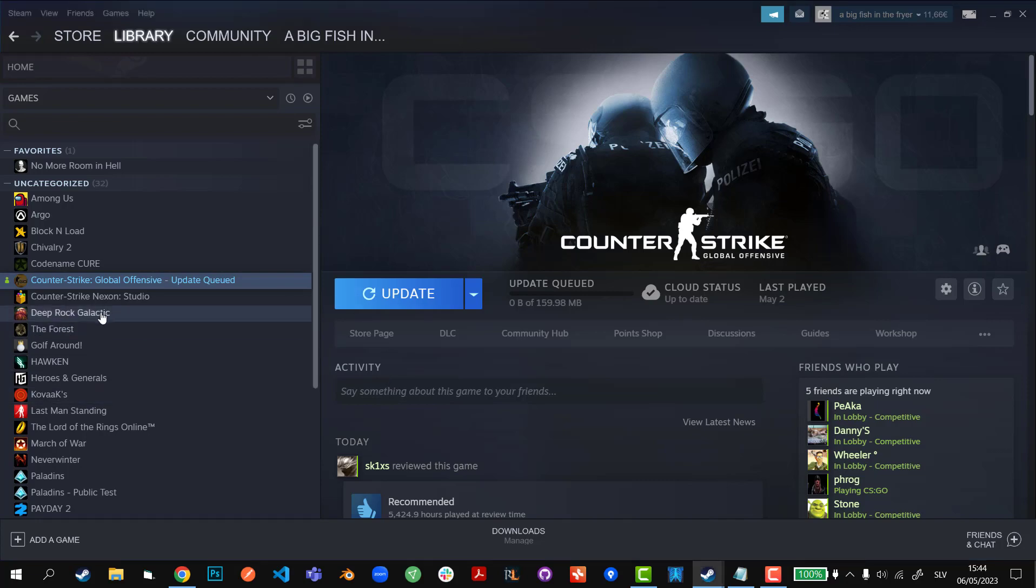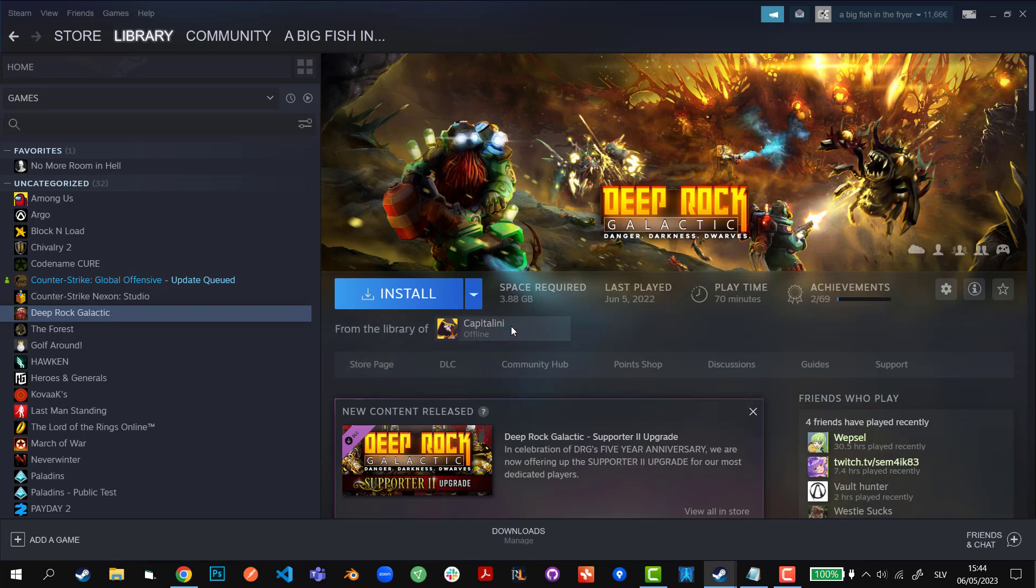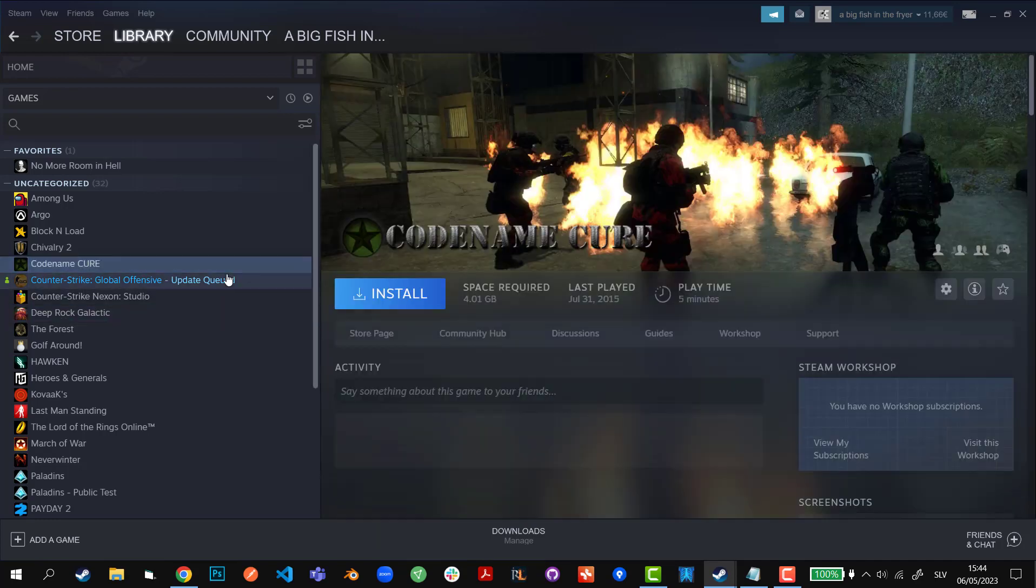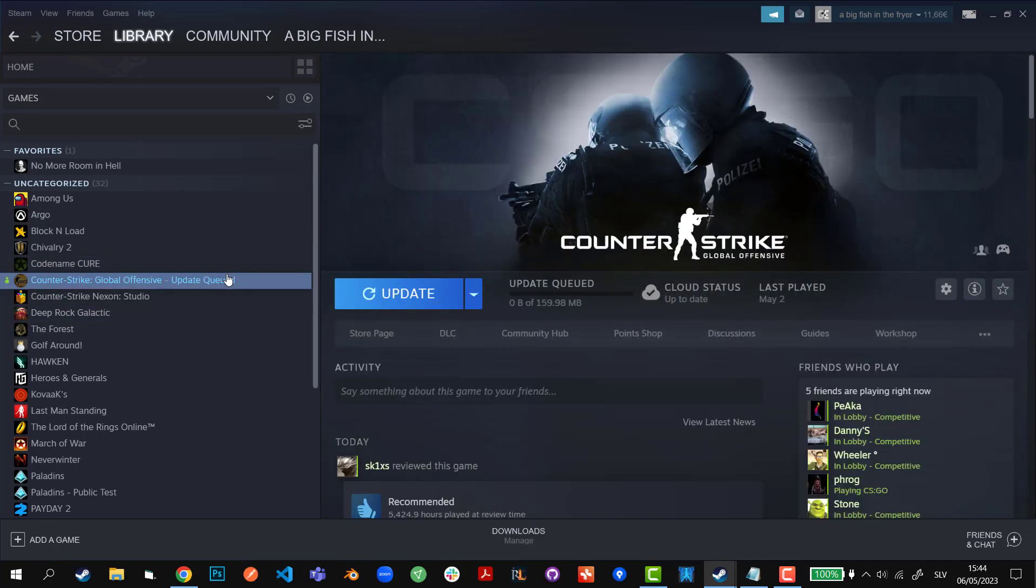So for example if I go to Deep Rock Galactic it says that I borrowed this game from a guy named Capitalini and now I still have to install the game as I would if I had this game or any other game. No difference.